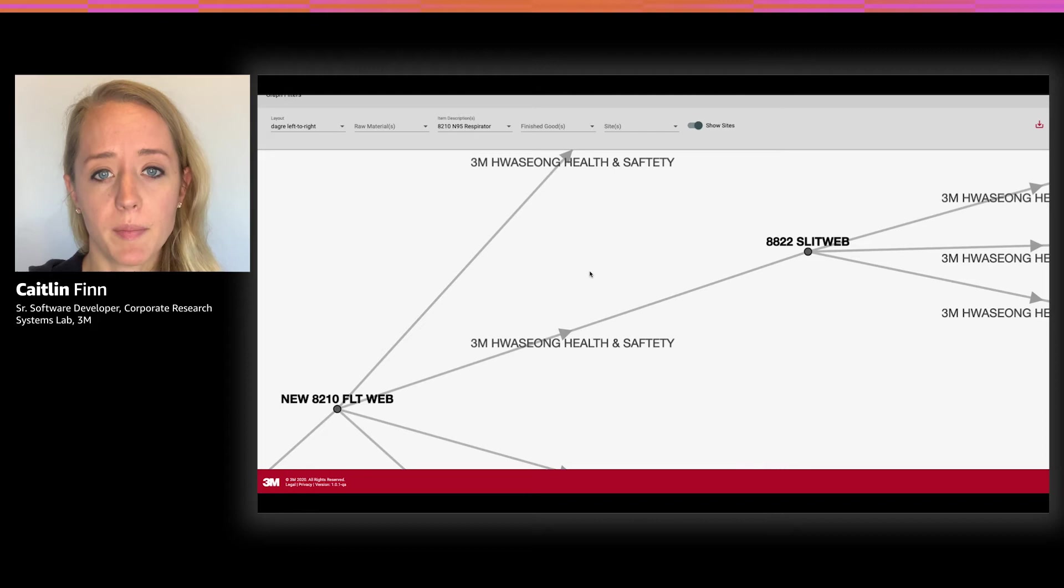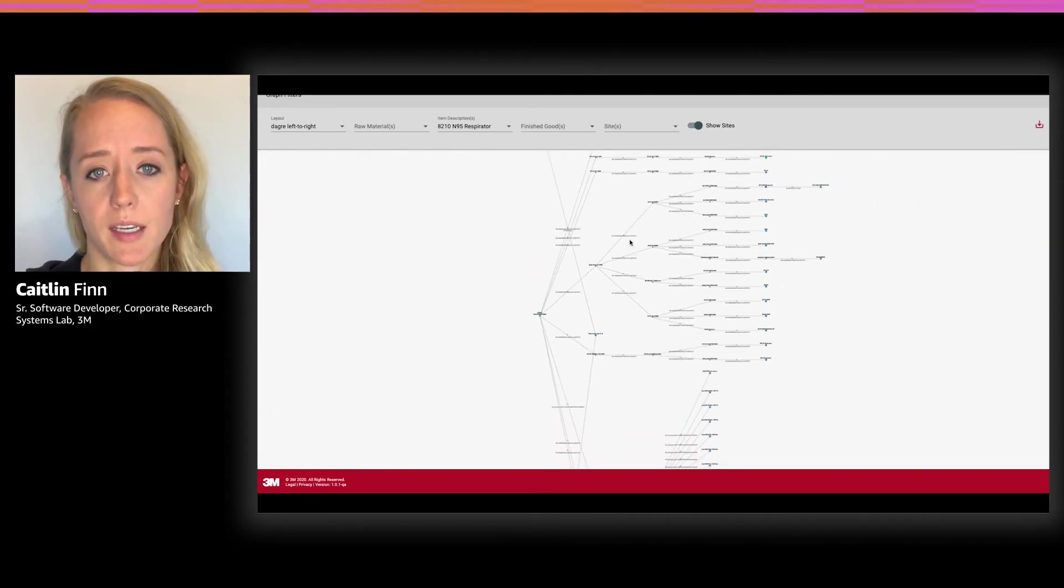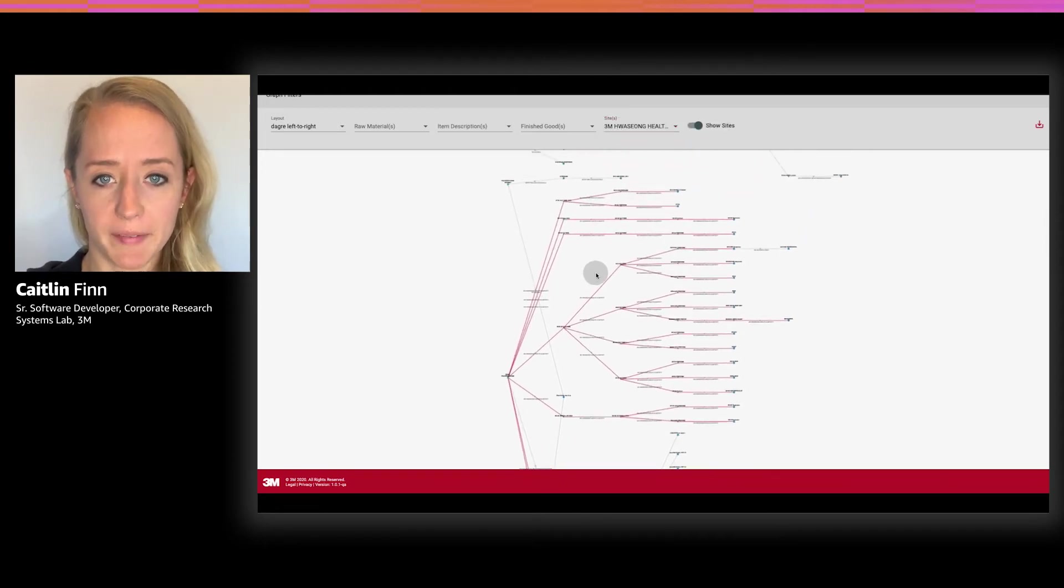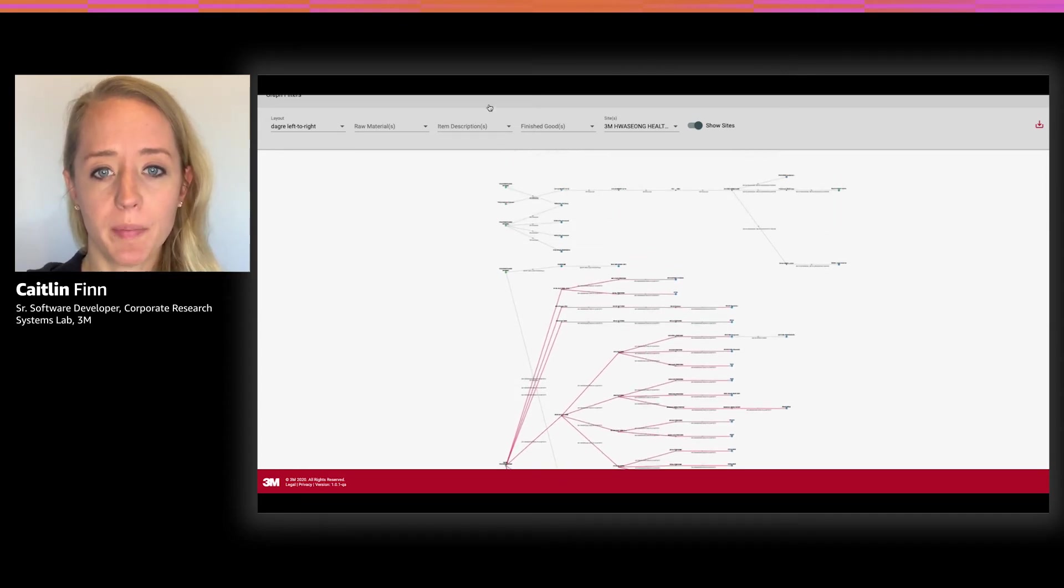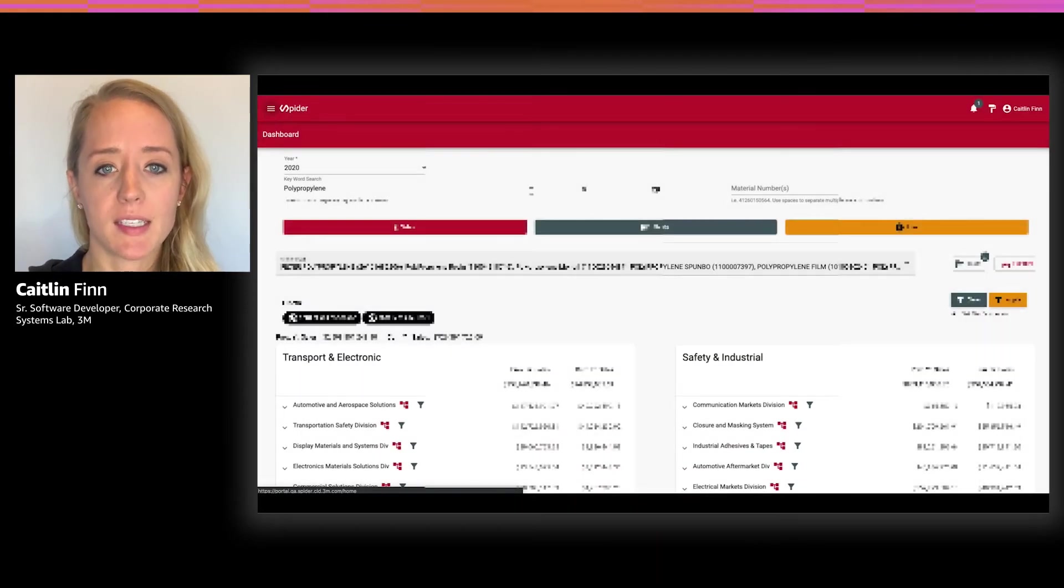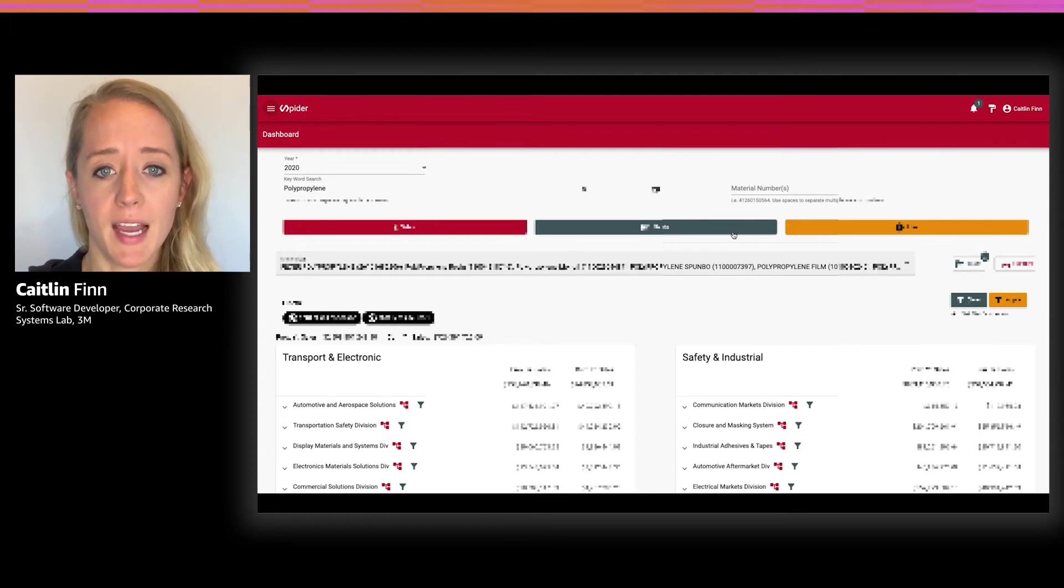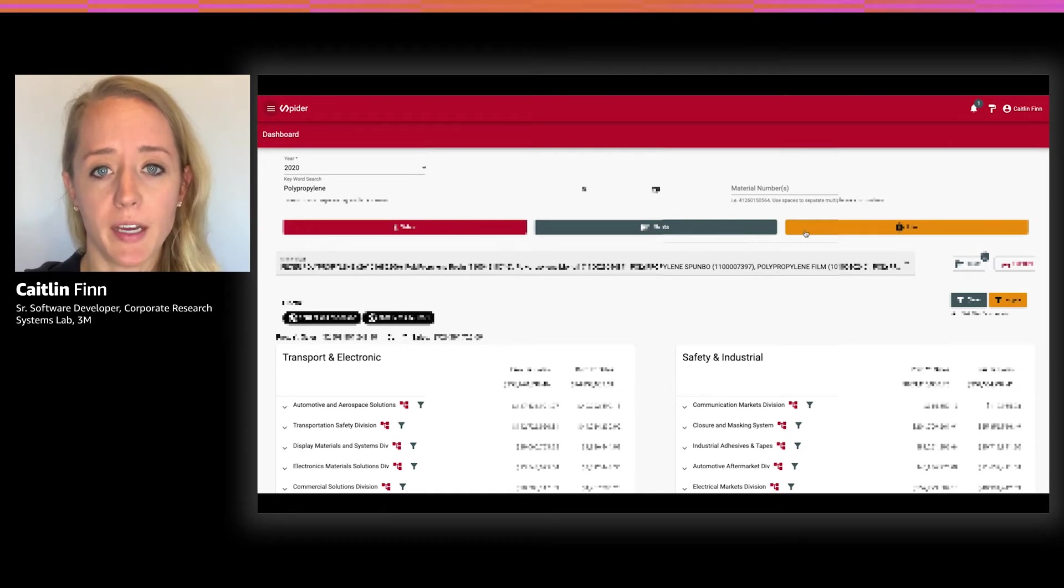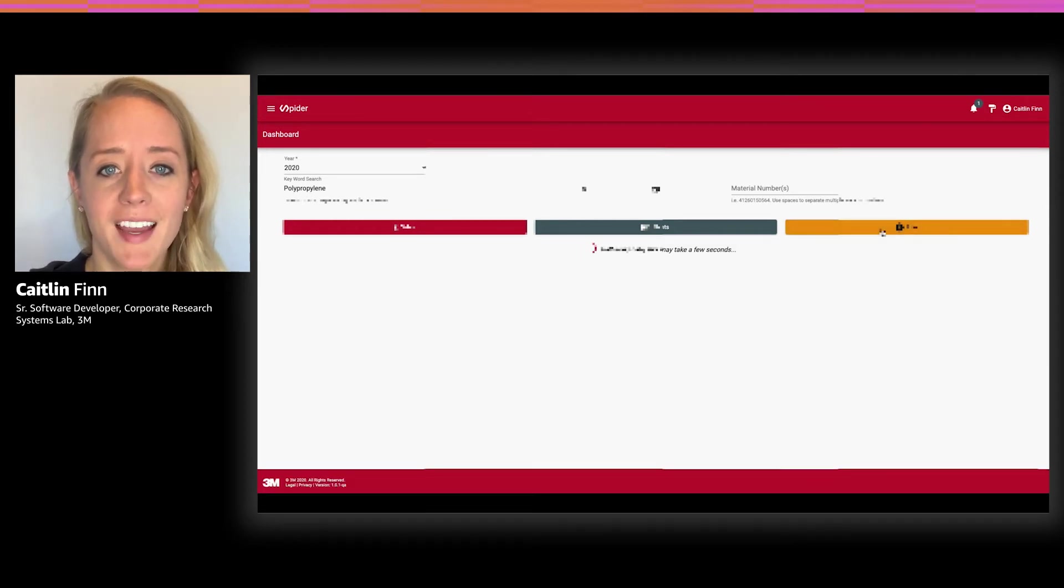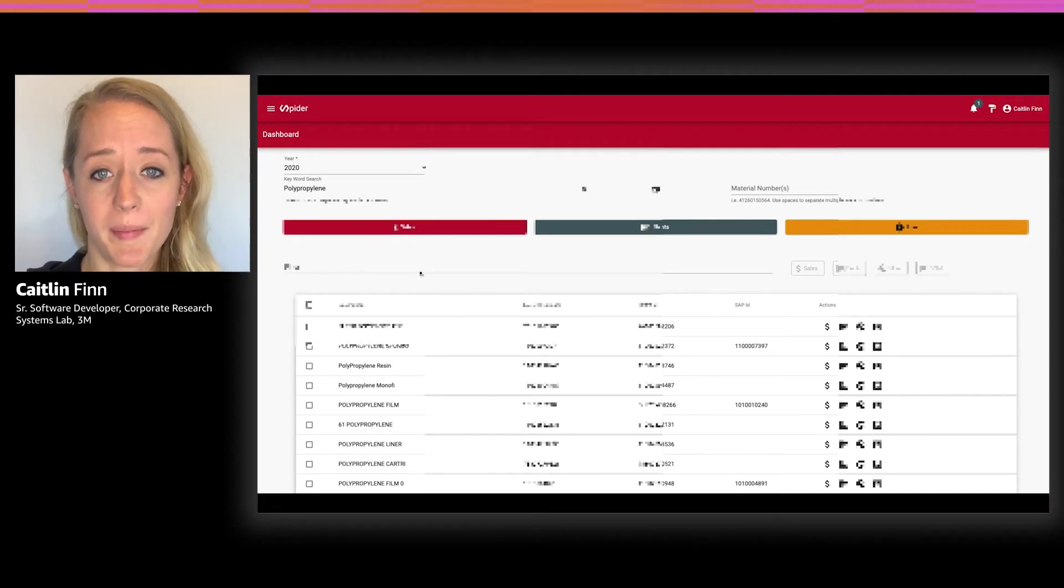I can also see the plants or sites that the material went through to create the finished good. And if I'm interested in the impact of this material on a particular plant, let's say our 3M Hasang health and safety site, I can get a visual of the materials that go through this plant. Speaking of plants, I can also view the flow of polypropylene through our plants. If I return to the dashboard and click on plants, I'll be taken to a view of all the plants and flows for my keyword polypropylene.